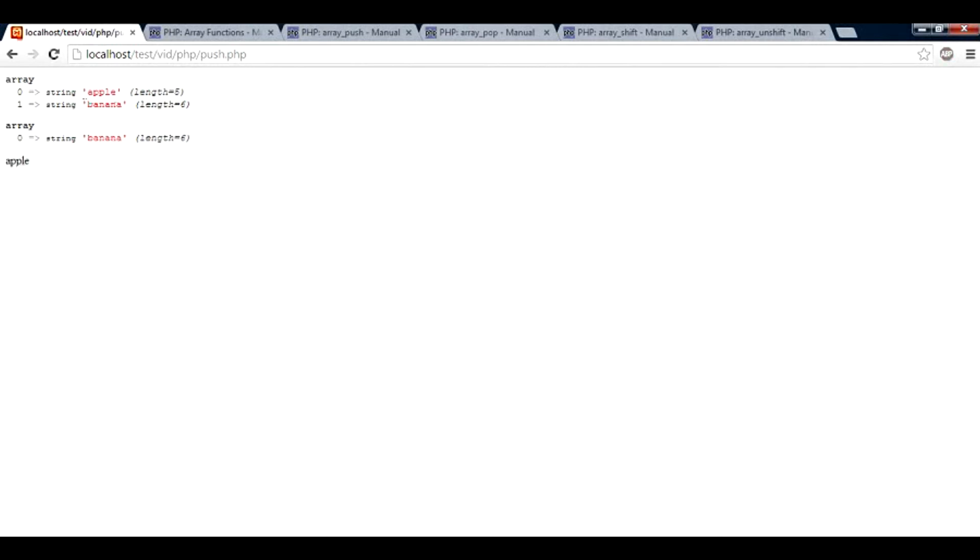So as you can see, apple has been deleted and the value has been returned by the array_shift to the returning parameter. So apple has been taken off from the array and now the array contains only banana.